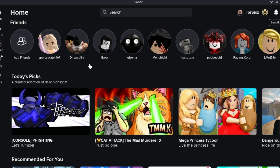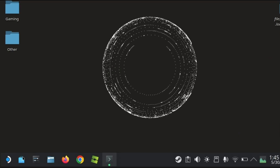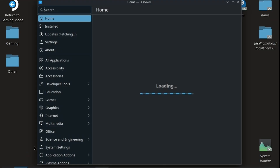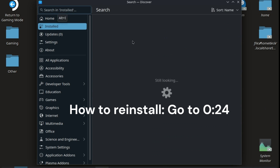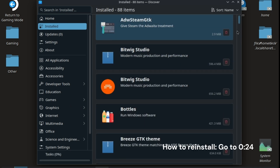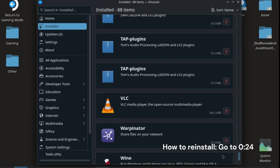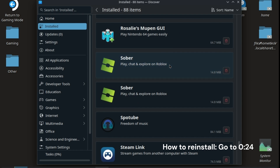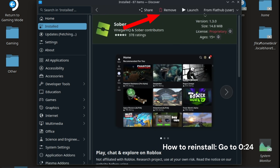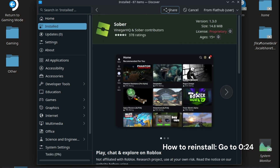If none of these fixed your issue, I recommend you completely uninstall Sober and reinstall it with the same process shown earlier. You can do this by going to the Discover app, clicking installed, and looking for the app. Then uninstall it by clicking remove or the red trash button.